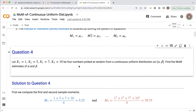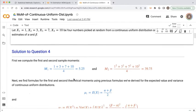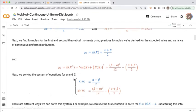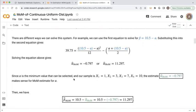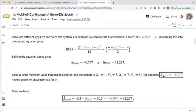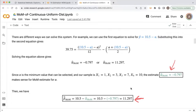In class — and I'll put a link to a video that works through this example — we calculated the sample moments, set them equal to the theoretical moments, and solved for alpha and beta. The method of moments estimate for the minimum value alpha was minus 0.797, and the method of moments estimate for the maximum value beta was 11.297. We'll generalize this process and then verify this specific result.